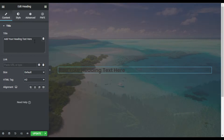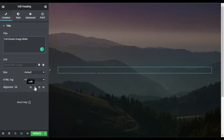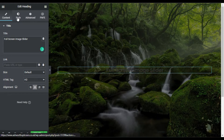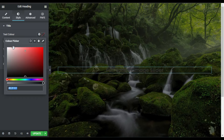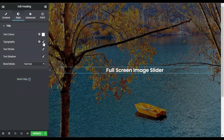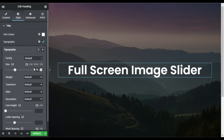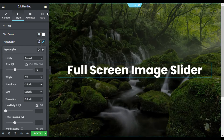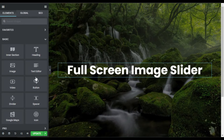I will change the heading text, then align it to the center and go to Style. I will change its color to white, and in Typography I will change the size to 70 and the weight to 700. Now I will go to widgets and drag in a Text Editor widget.